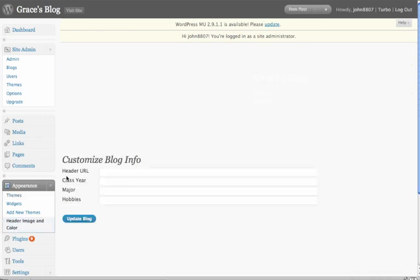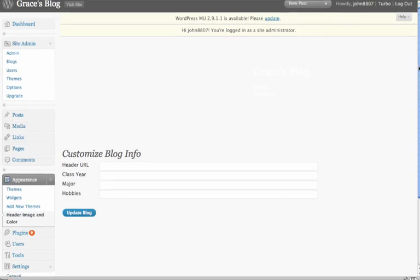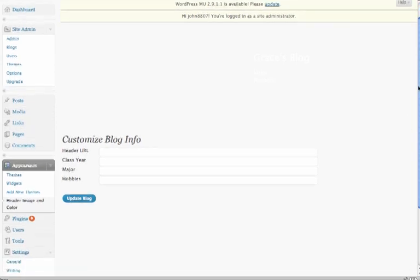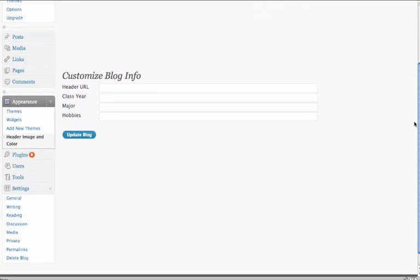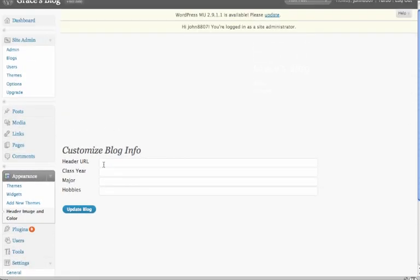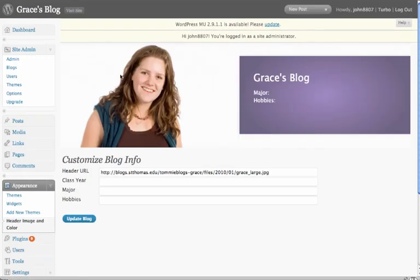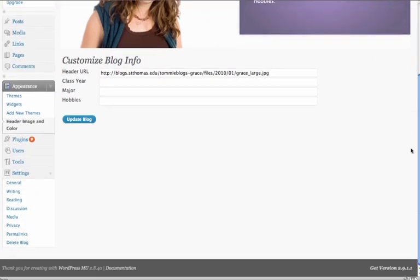Now this is where you can add the class here, the major, hobbies, etc., and this is what the administrator for Tommy Blogs will have access to, but the personal bloggers will not have access to this. Now remember when we saved that URL, we're going to paste it now. So I'll paste it right here in Header URL, and update the blog, and there's Grace's picture, and we are almost ready to go.